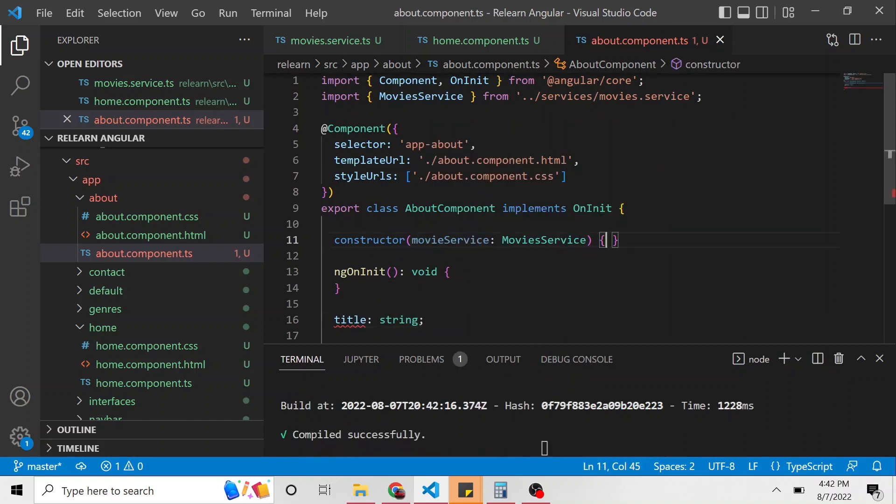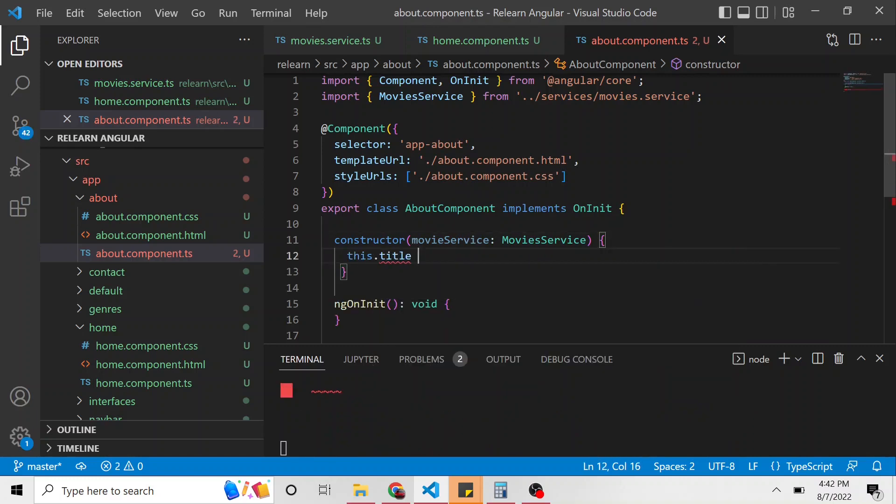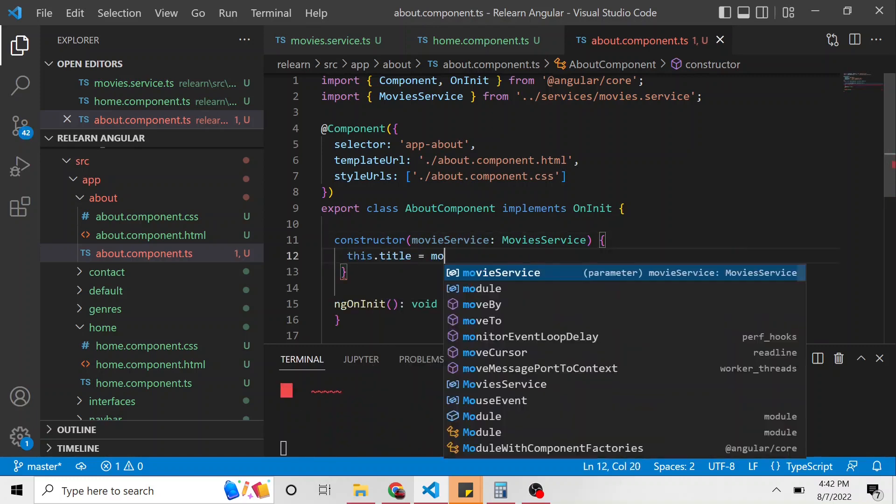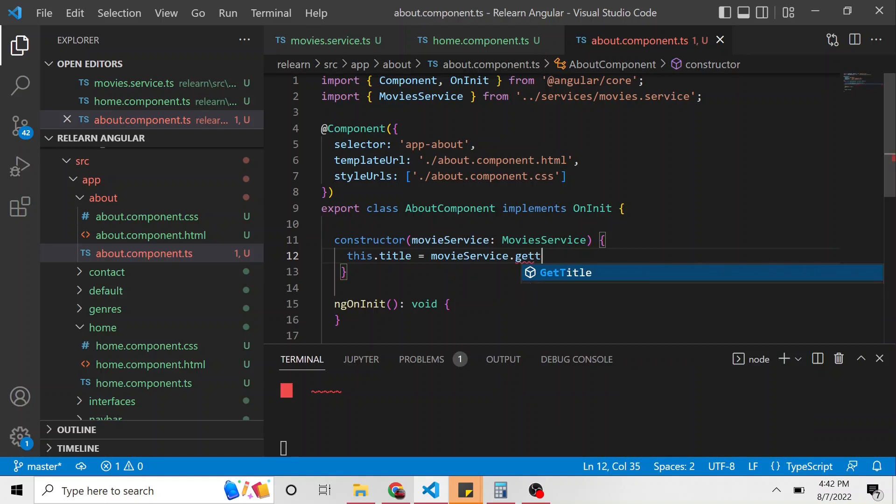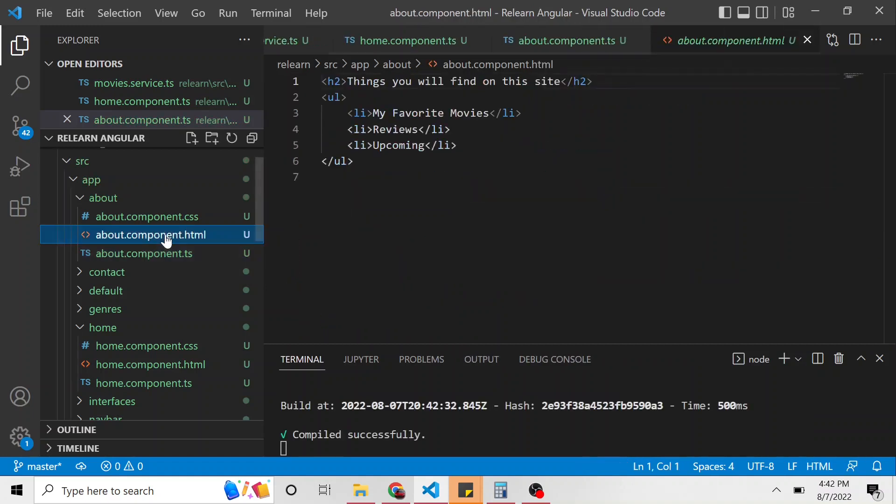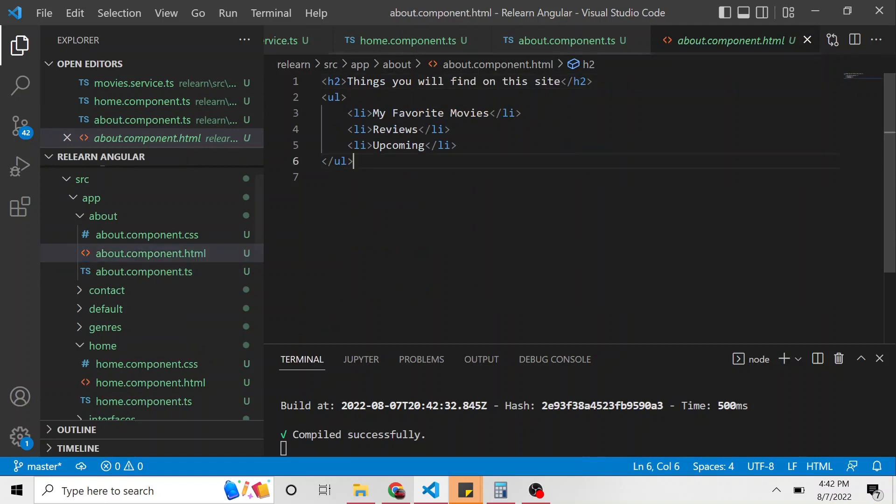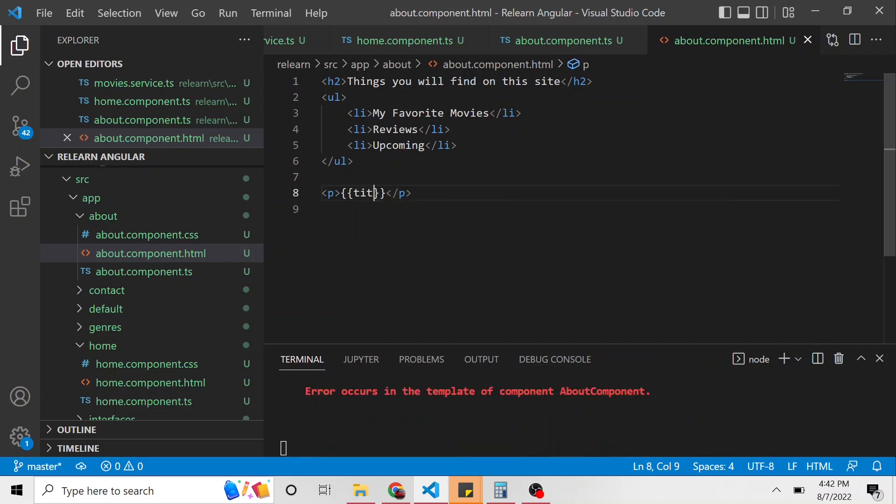Down here, let's have a title property. And then in the constructor, we can say this dot title is equal to movie service dot get title. And now in the about component HTML, just to see if it works, let's put a paragraph and interpolate title. Okay,